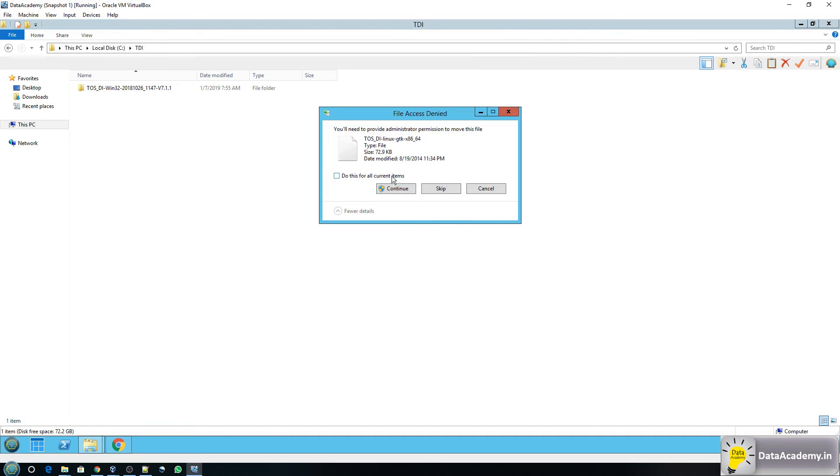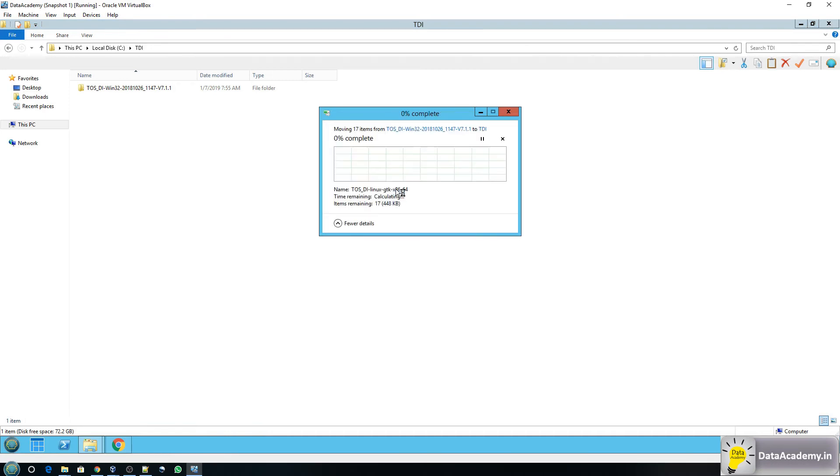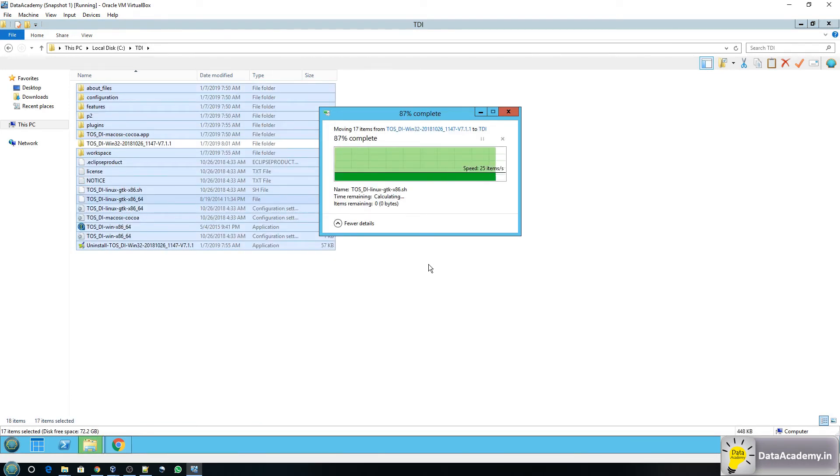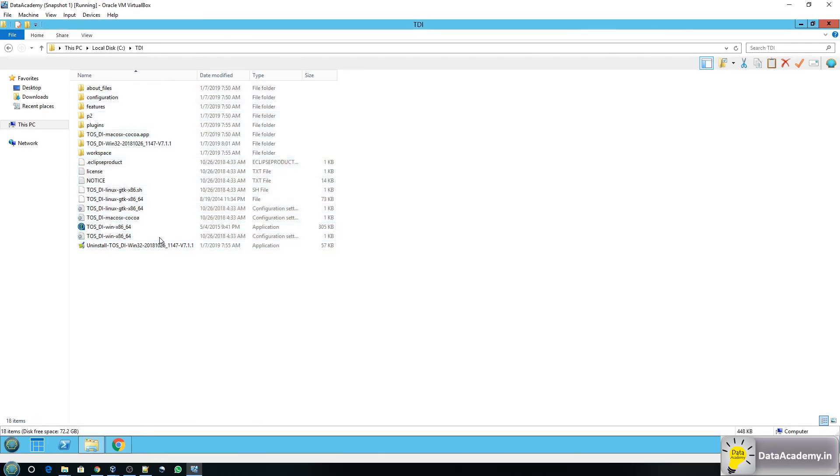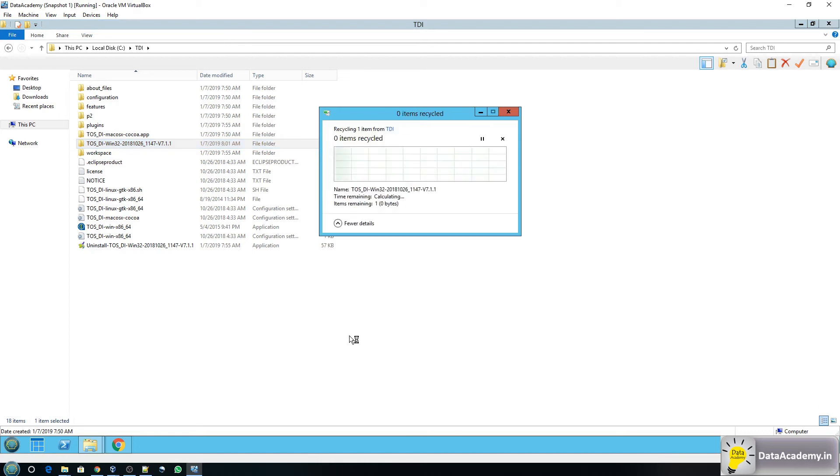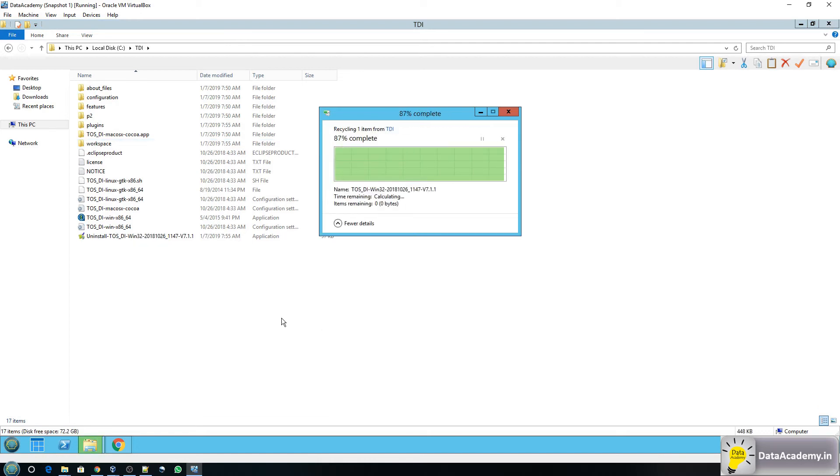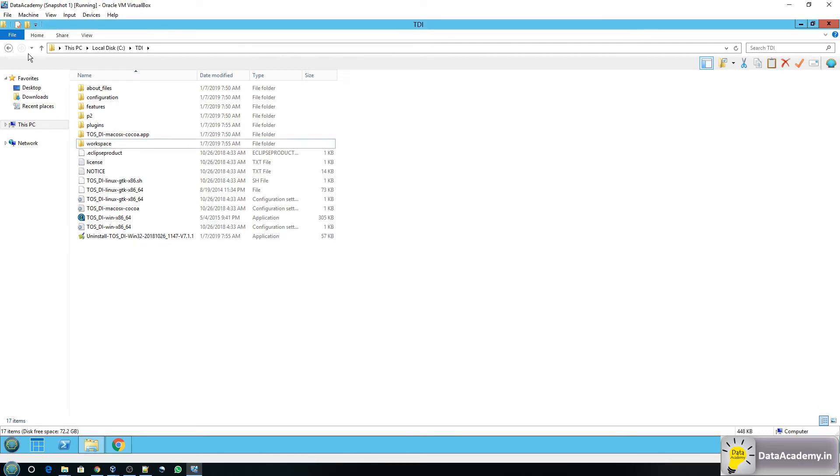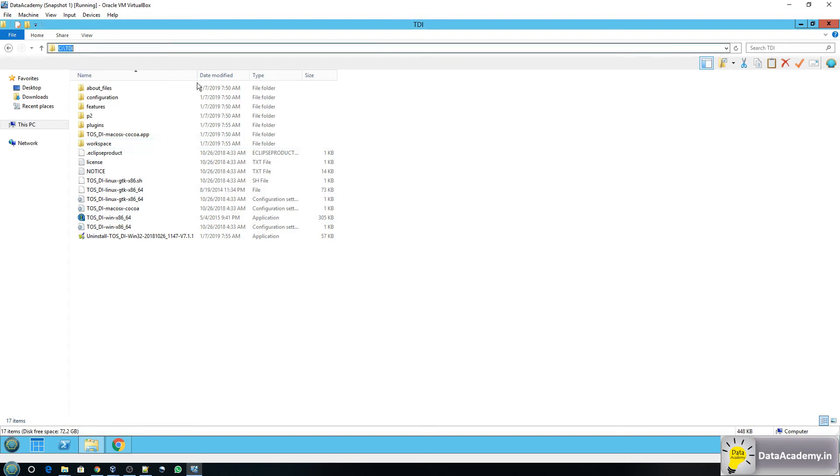So here is the folder TDI that I created earlier. Open that and you will see another subfolder with the exact same name as the .exe file. Now if you go within the subfolder you see all these files. What I'm going to do is select all of these, do control A cut and then paste it one level above. So I'll just select do this for all current items, continue. Now I'll delete this folder because it has no files in it. Okay so I did this so that we have a path that is as short as possible. It just says C TDI.